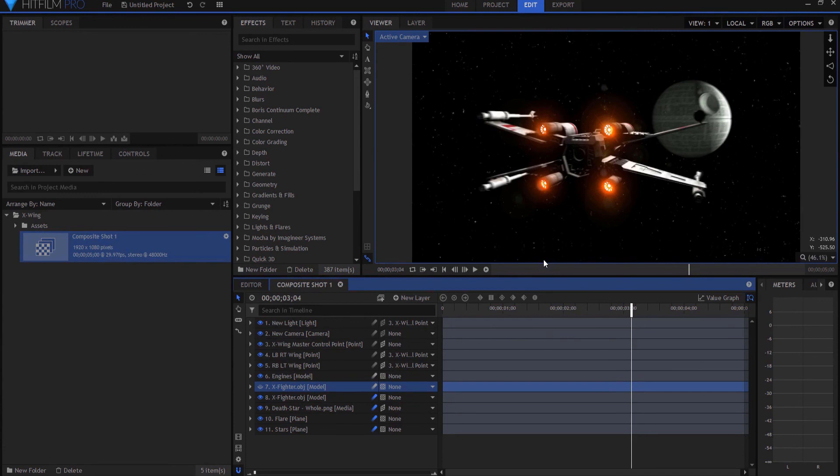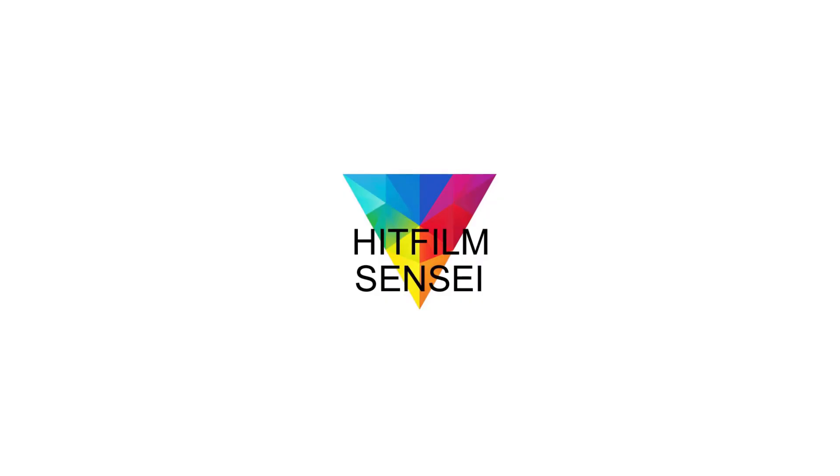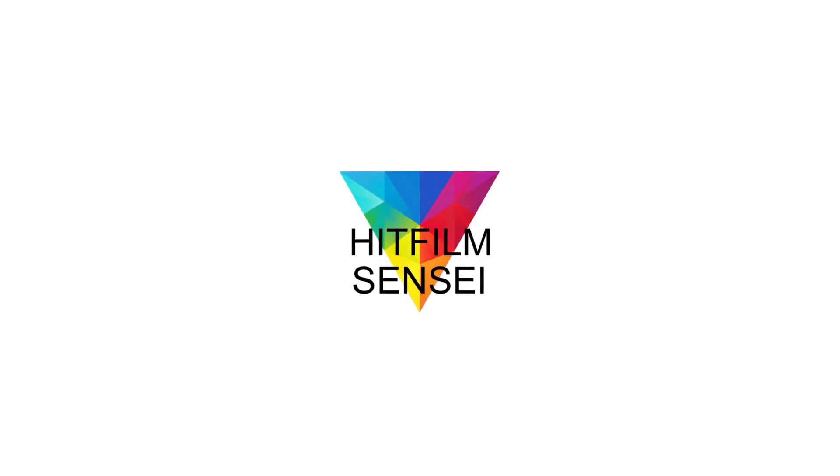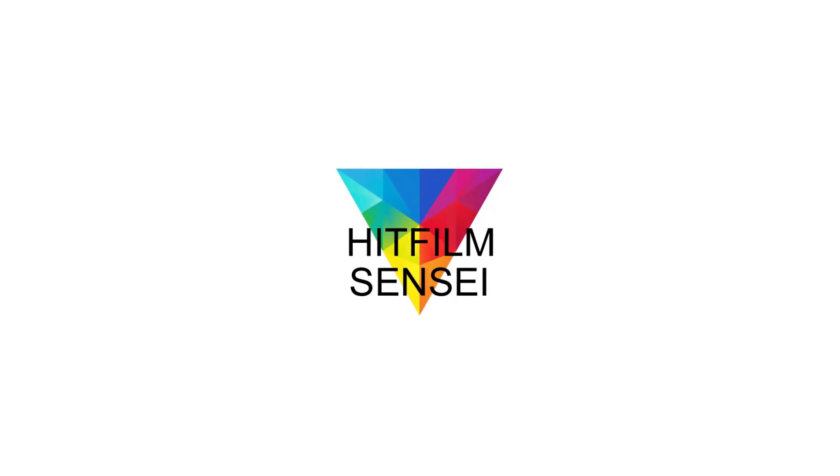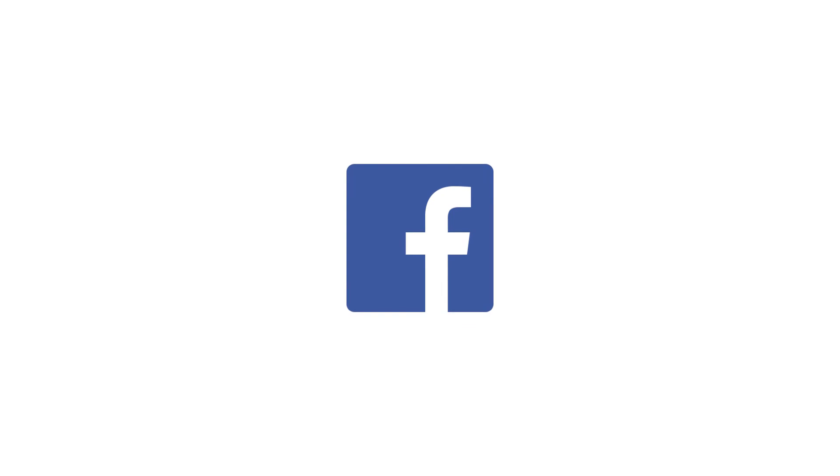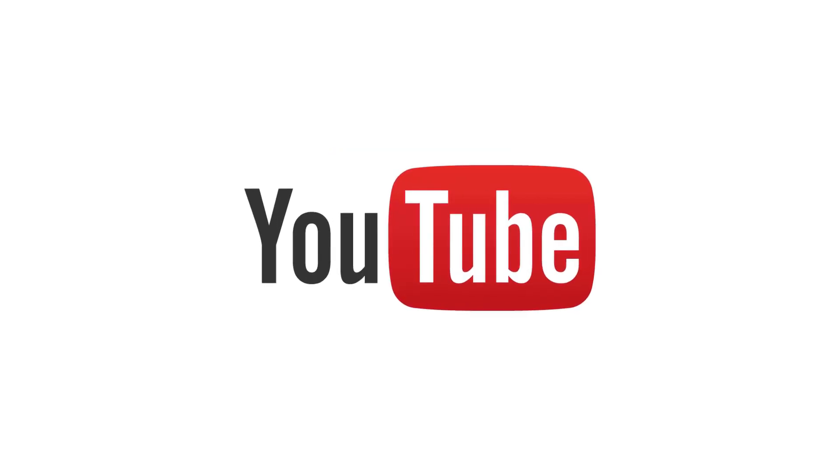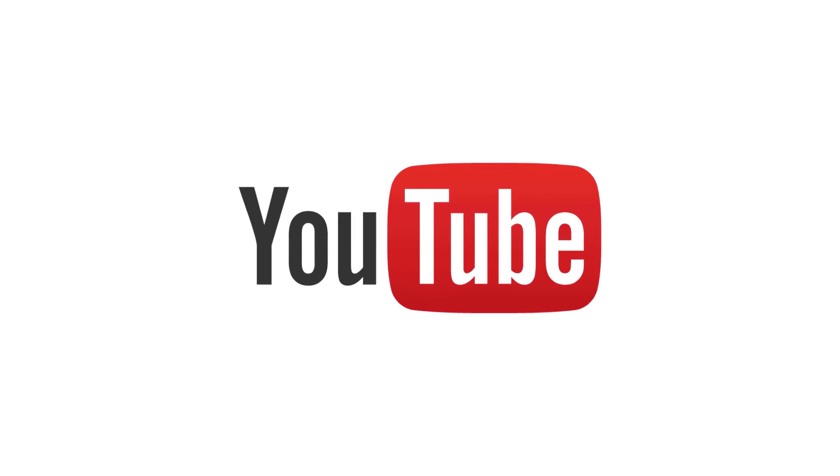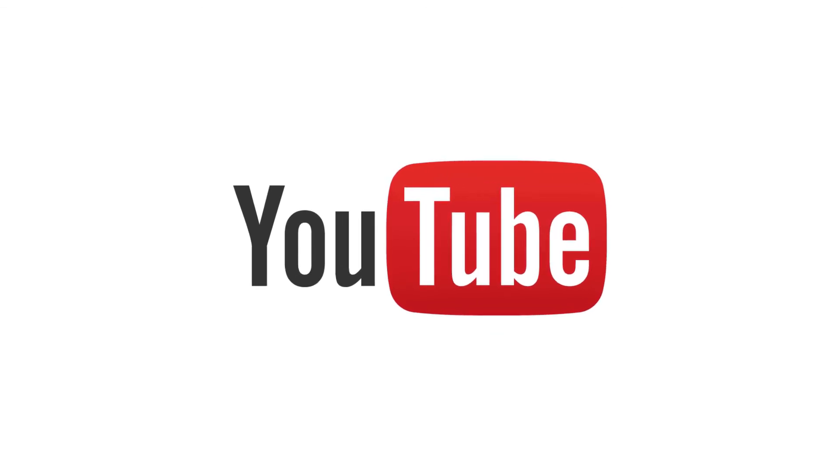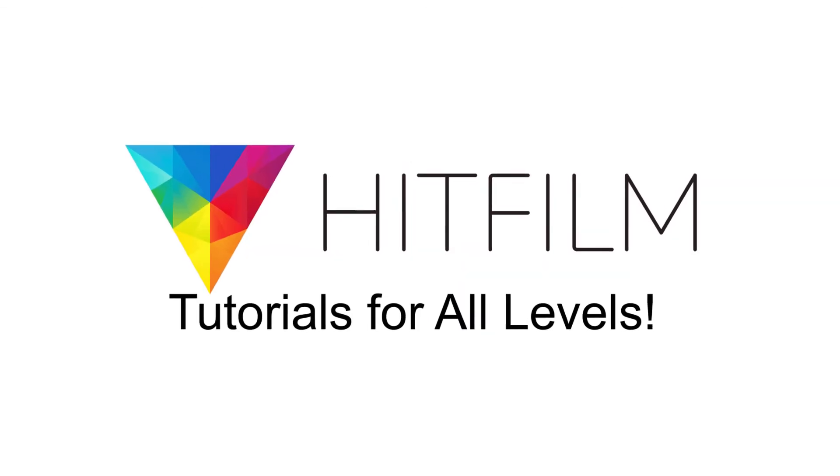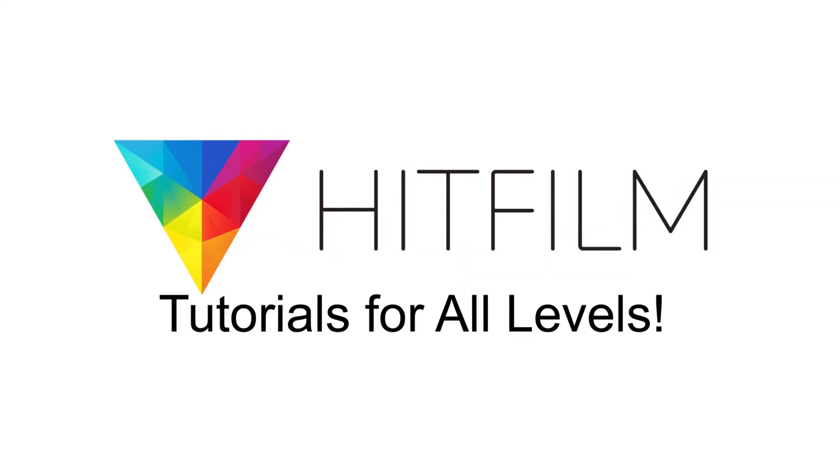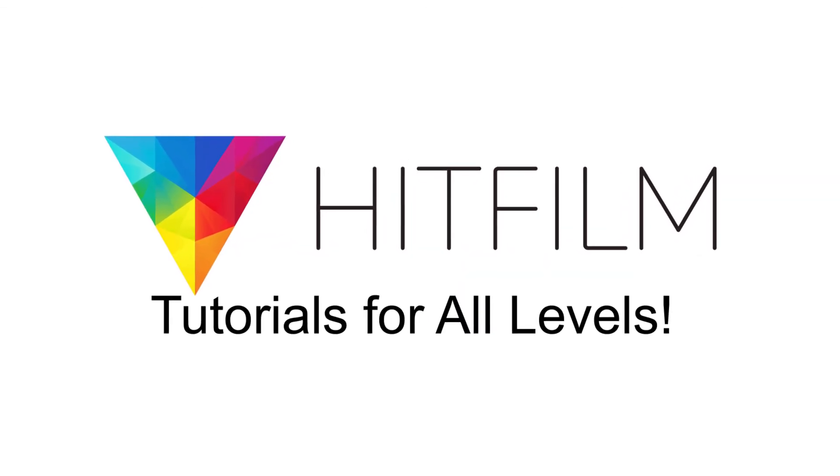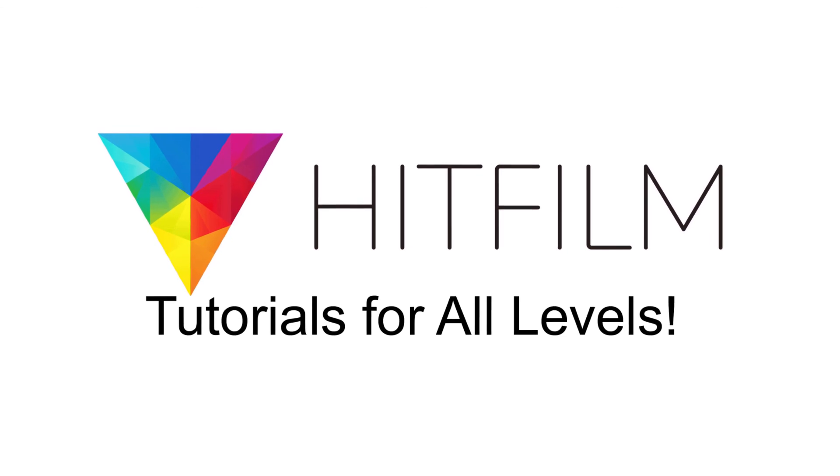All right. If you have any questions, leave them in the comments below. Otherwise, thanks for watching. If you would like to keep up with the latest tutorial videos from HitFilm Sensei, consider liking the HitFilm Sensei Facebook page, following the HitFilm Sensei Twitter feed, and subscribing to the HitFilm Sensei YouTube channel. Links are in the description below. A new video comes out every Friday and Monday, and thanks for your support.